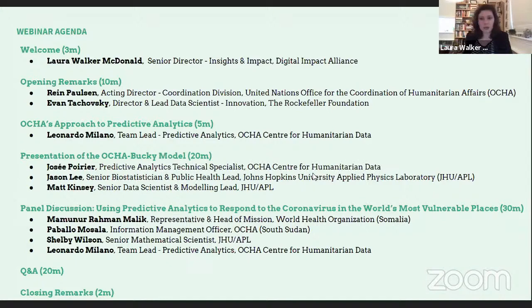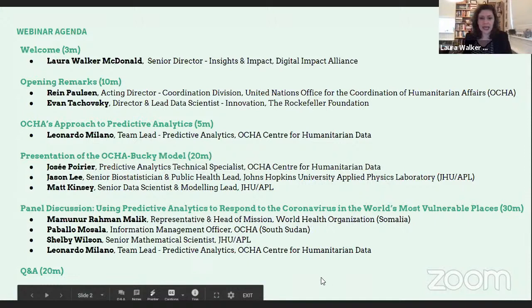I currently work for the Digital Impact Alliance, which is a multi-donor initiative hosted by the UN Foundation. We work to accelerate the progress of digital transformation in countries, focusing mostly on Africa, but also working globally on the digital ecosystem. I'm a long-time fan of the OCHA data center, and I'm really delighted to be here today.